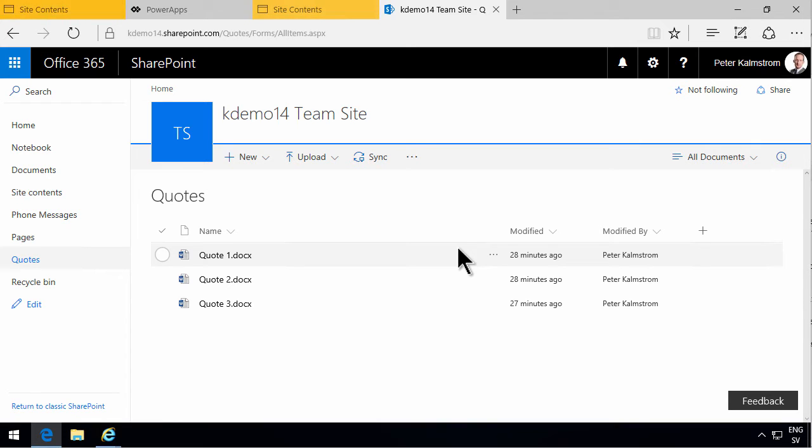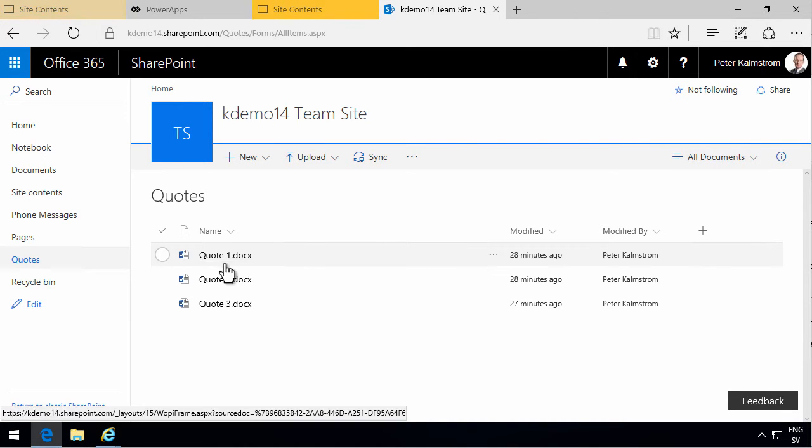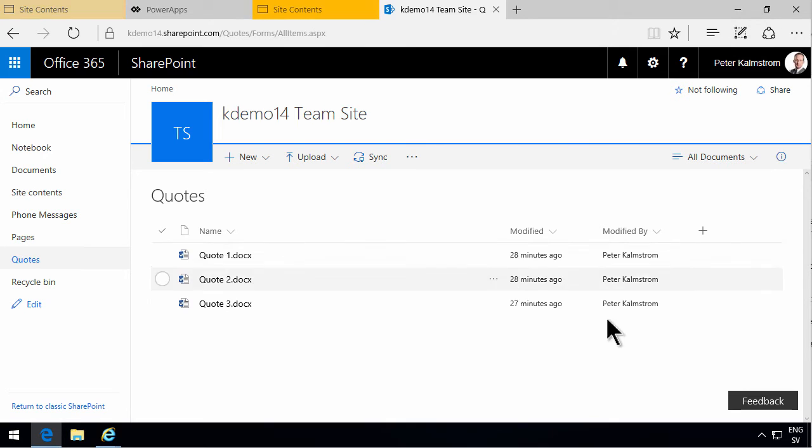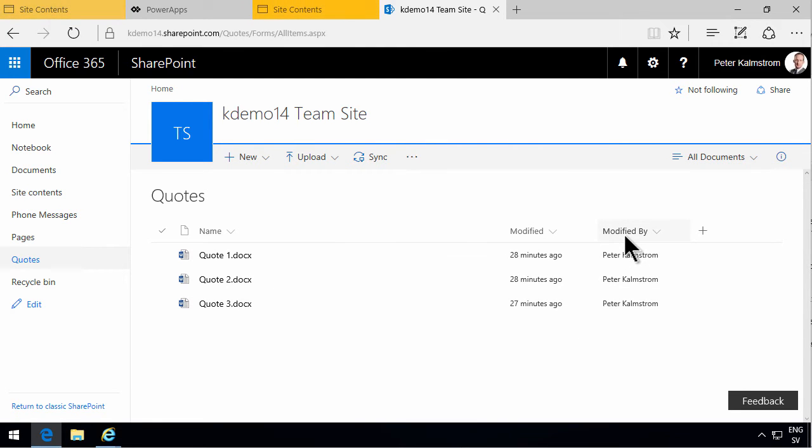As you see, I've created a new document library app and I've added three quotes there. As you also see, I have the uninspiring names quote 1, 2, and 3 here, and then I have the default columns modified and modified by.